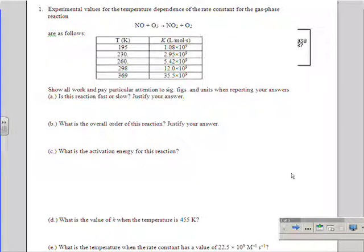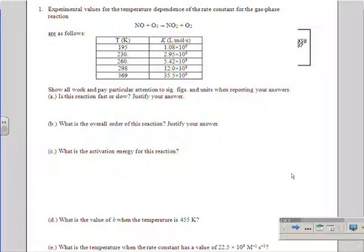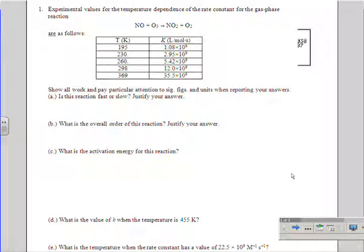If you have to, draw it in a lowercase cursive k — that will always make that distinction, because that's an important difference on the test. Rate constants: lowercase italics k. Equilibrium constants: uppercase K. Show all work and pay particular attention to sig figs and units when reporting your answers.